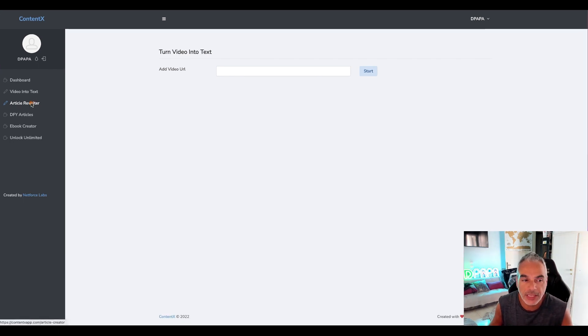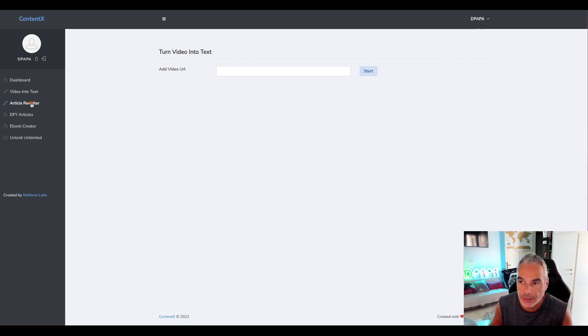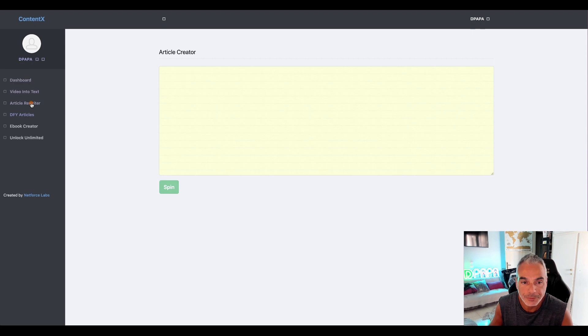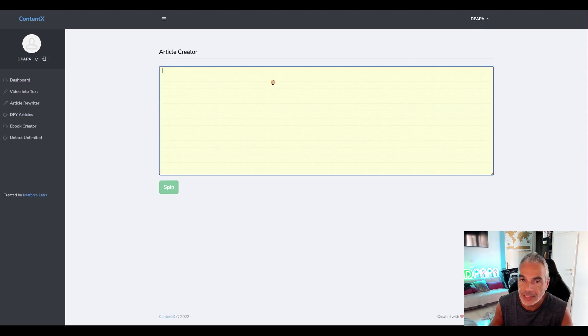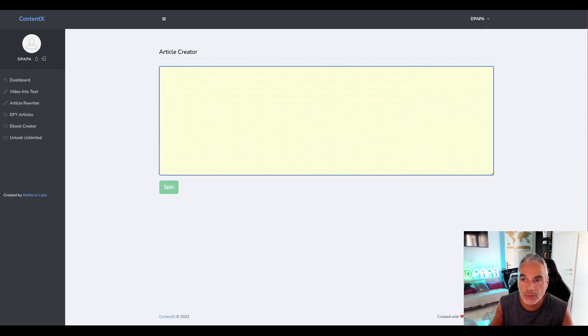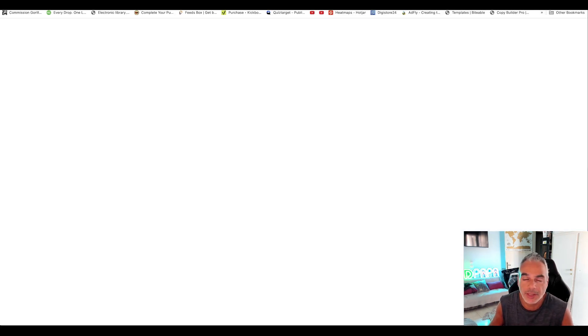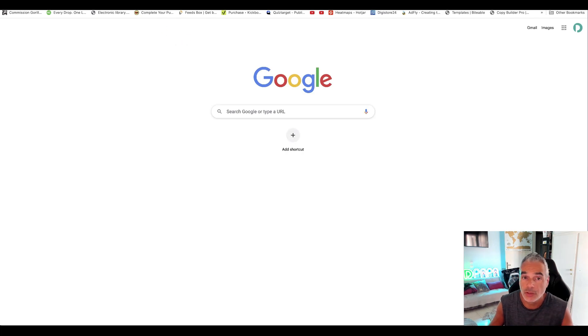So you just saw the video to text. Now we'll do the article rewriter and basically it's about going out finding articles where you can create content from.